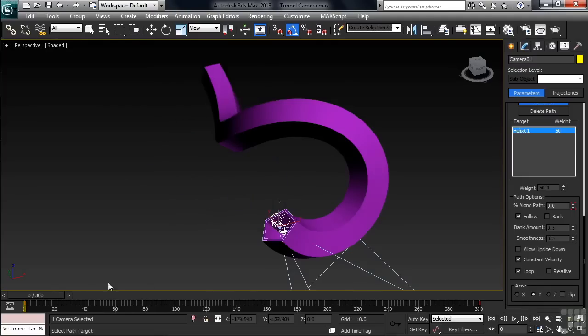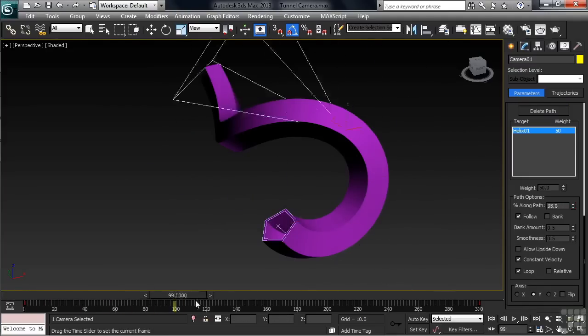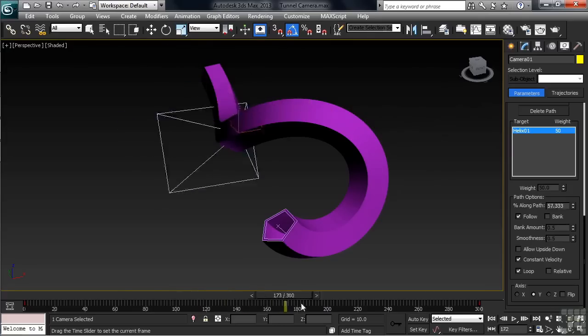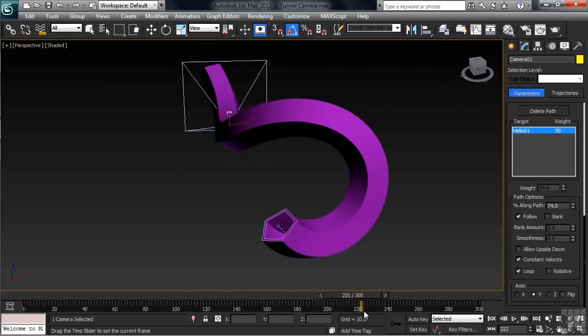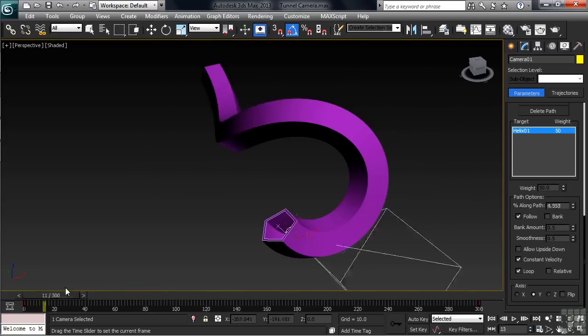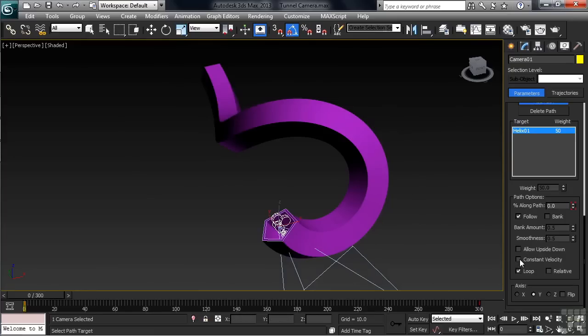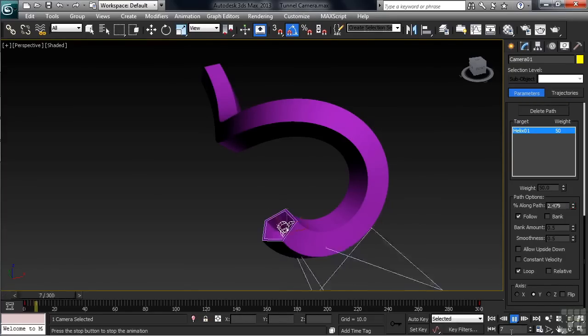Let's go ahead and again scrub the timeline, and we'll see how things have changed. As you scrub, take note the camera appears to be a little jittery as it travels down the path. We can eliminate that in the path options by turning off Constant Velocity. Let's now go ahead and play back our animation.